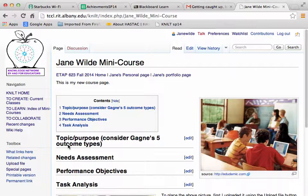Feel free to copy the code from other people's pages. As long as the text is yours, copying code is a way to learn how to do the coding, or a way to avoid learning to do the coding. I want the content to be rich and to be yours. Don't struggle with making the wiki page work.